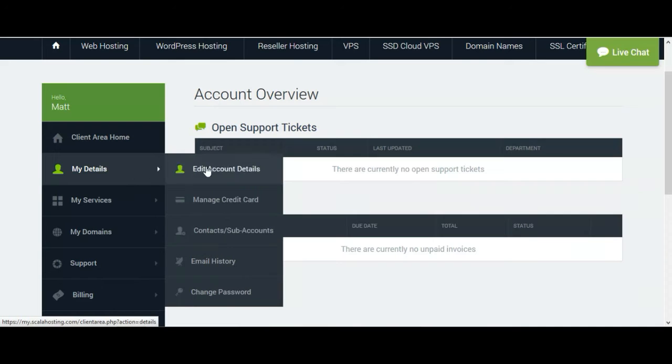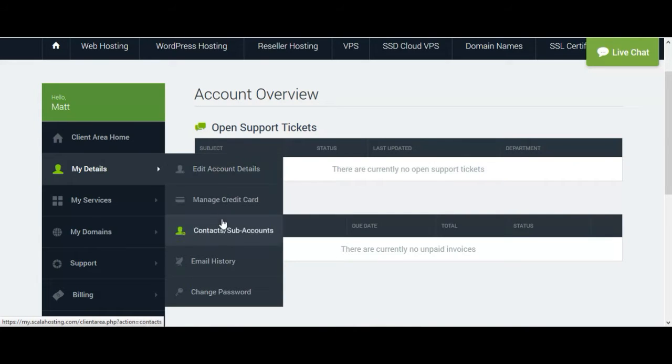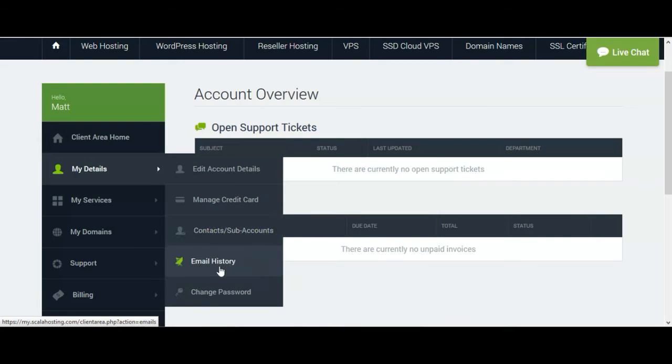Then here are the details. Whenever you buy it, the details will be added here. You can edit your details. I am not going there because my information is there, so I do not want to show it.